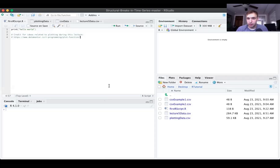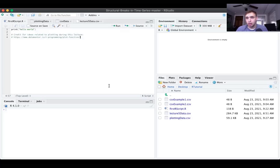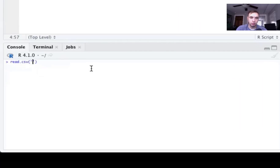First, let's talk about setting the working directory. The working directory is a concept in computer science or operating systems — it's the directory that R is looking at when you try to load or import data. For example, we're going to try to load one of these CSV files.